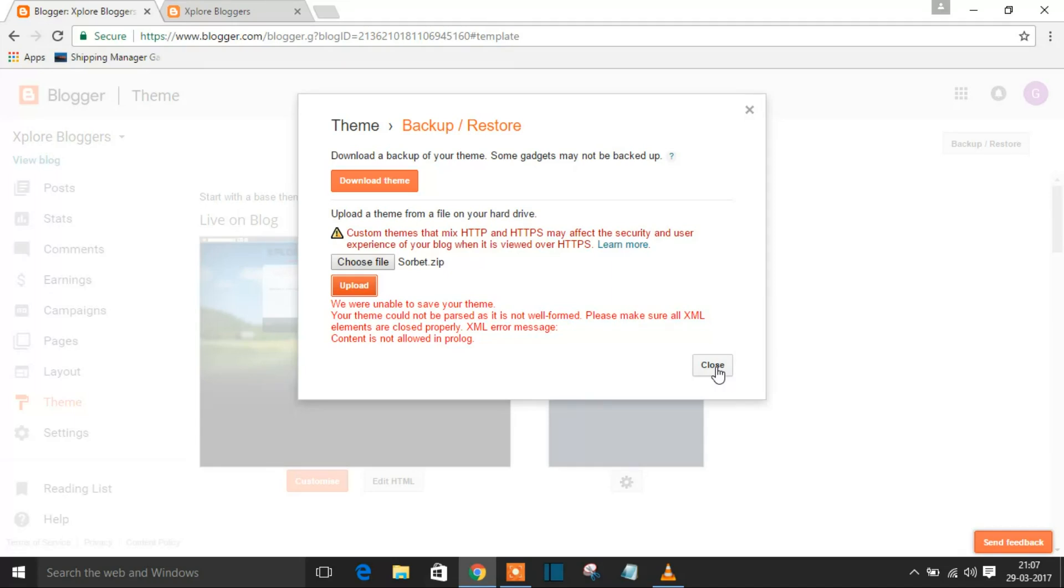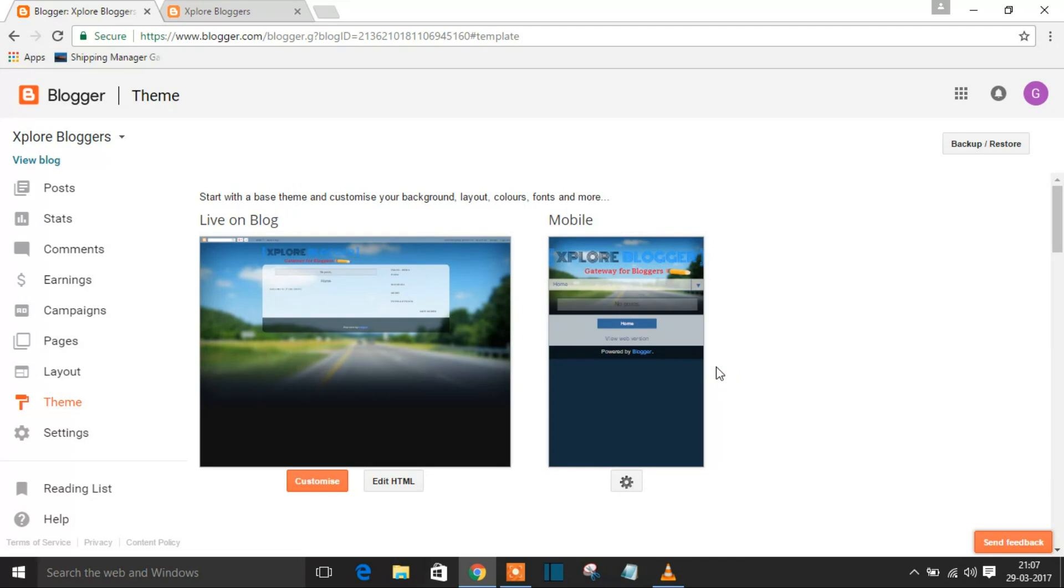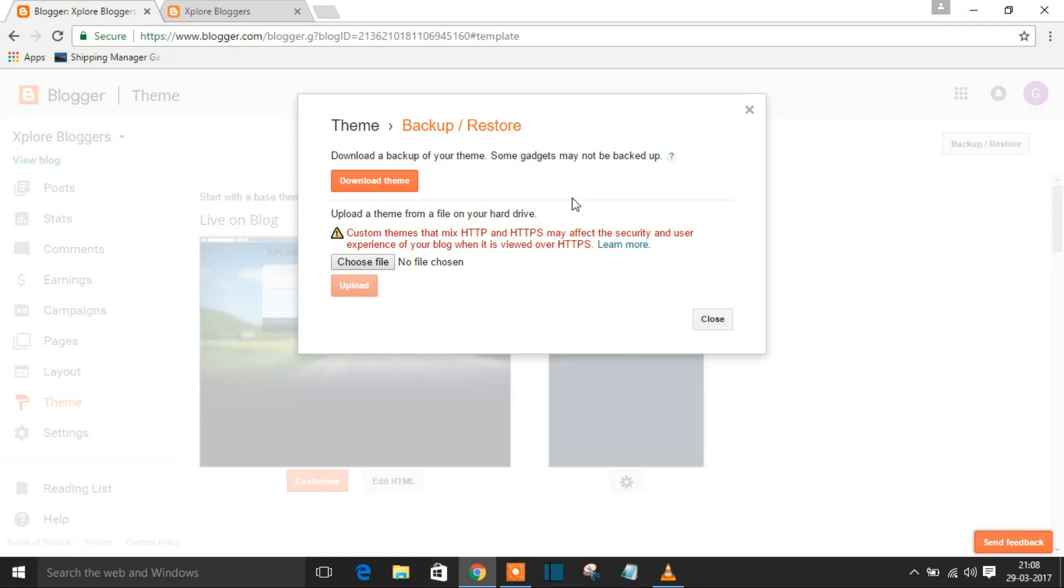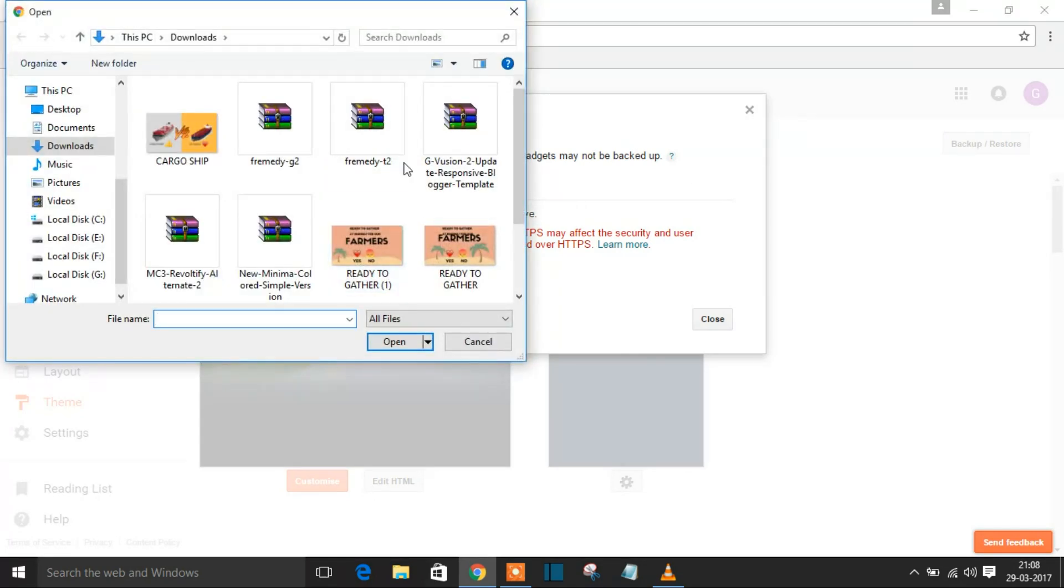I'll go to Backup and Restore, choose file, and choose any of the custom templates you've downloaded from any website. I'll show you how it will be shown.